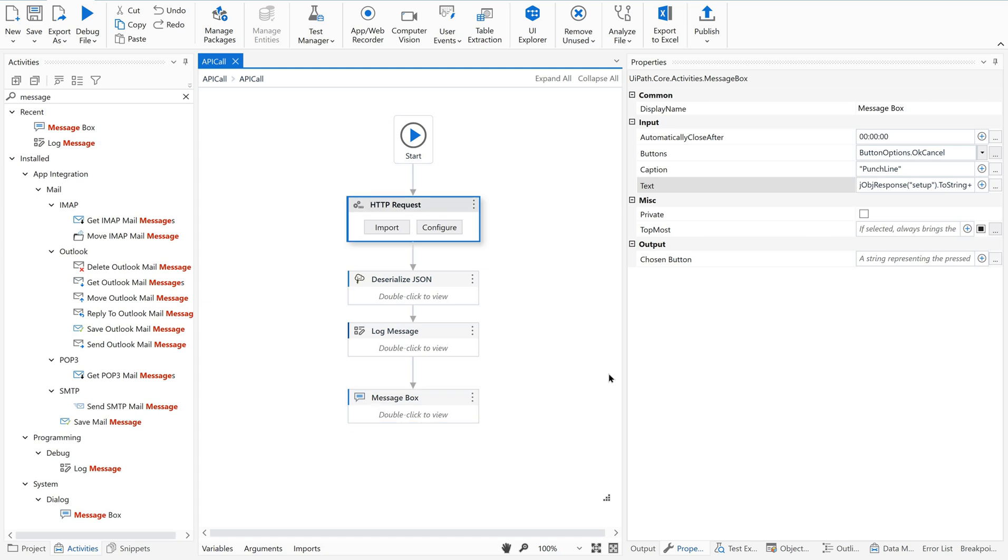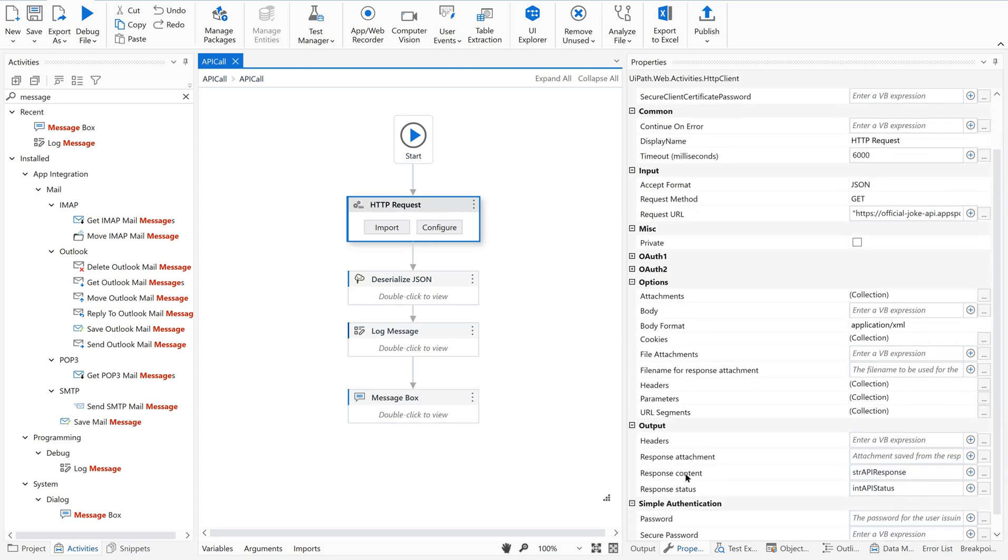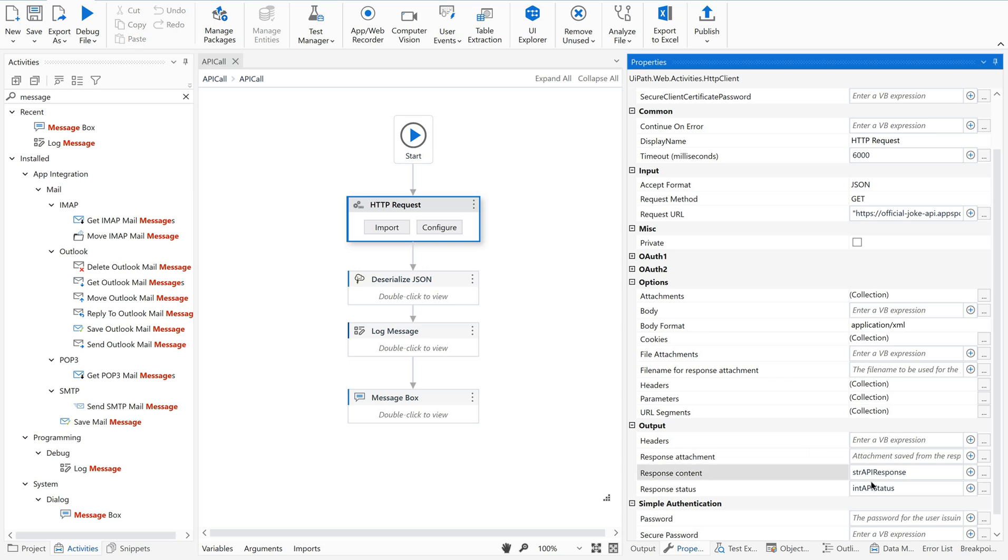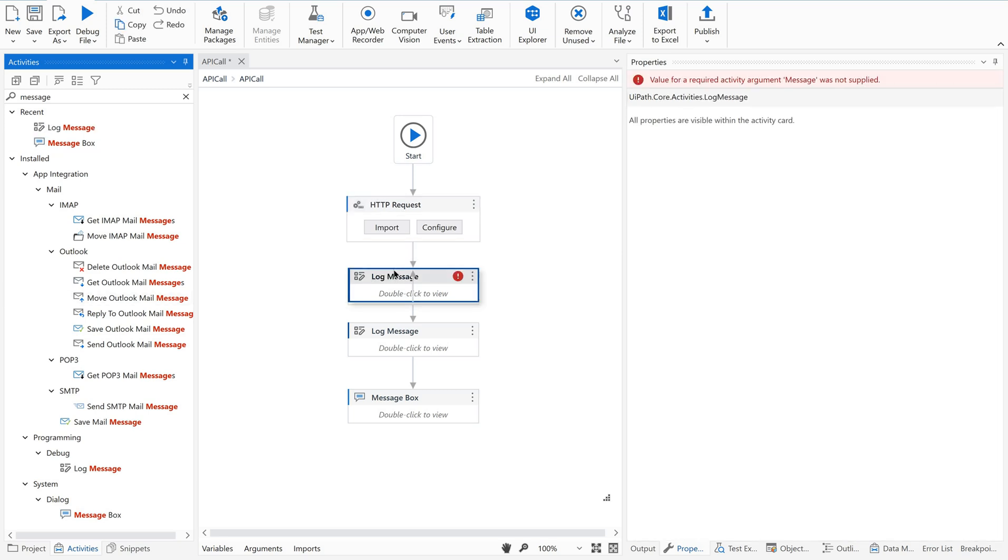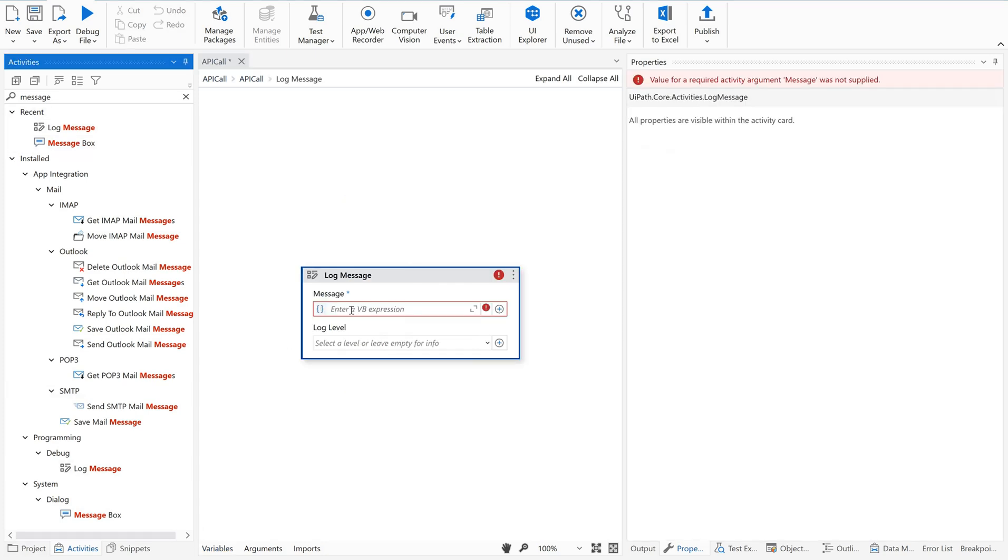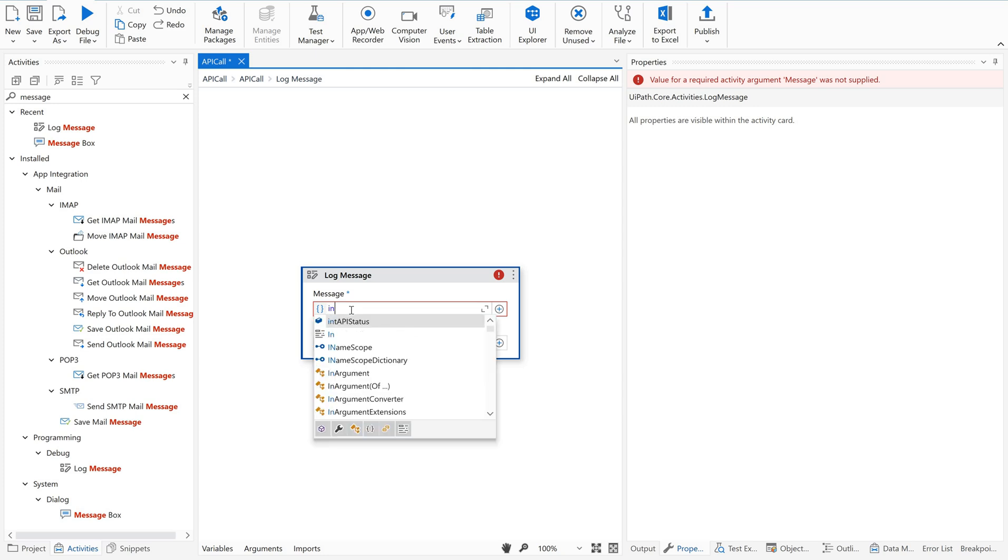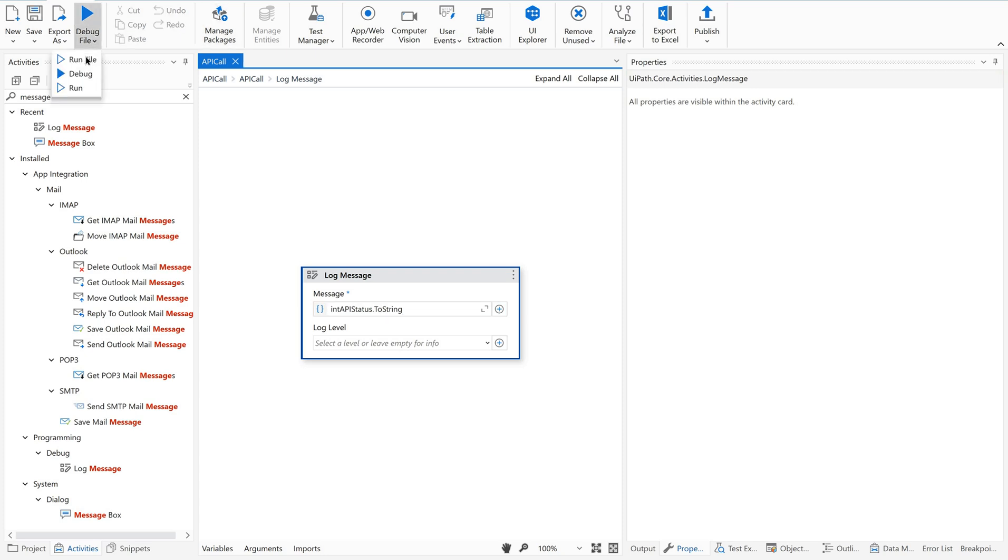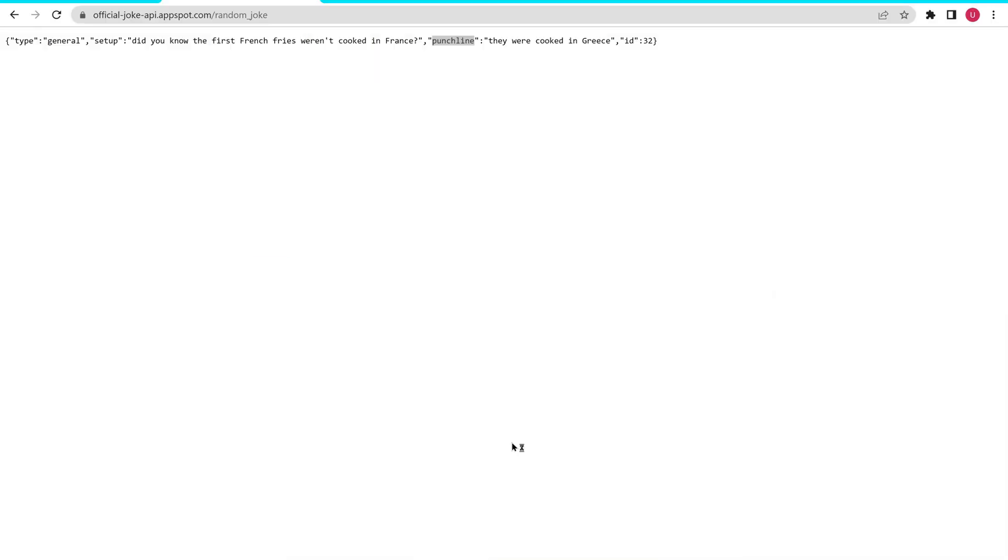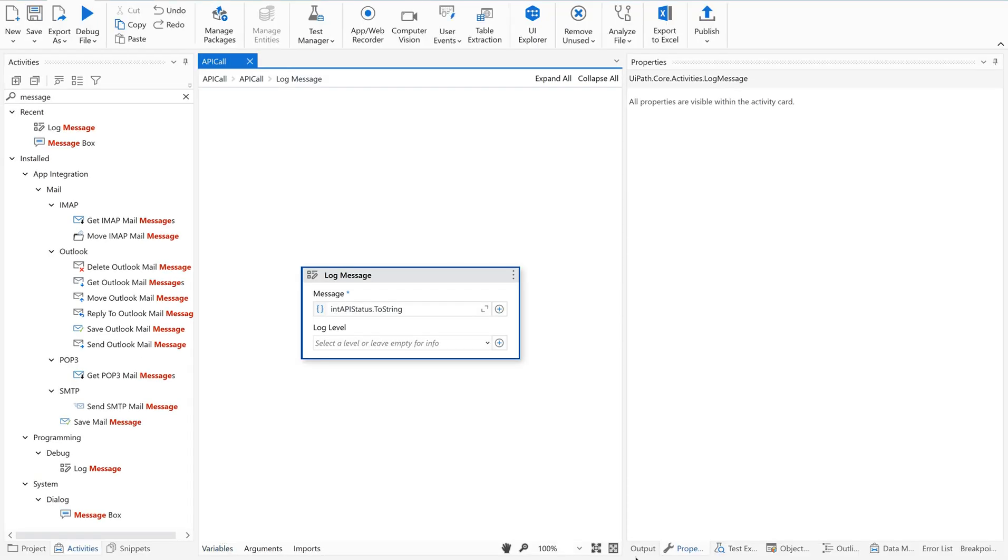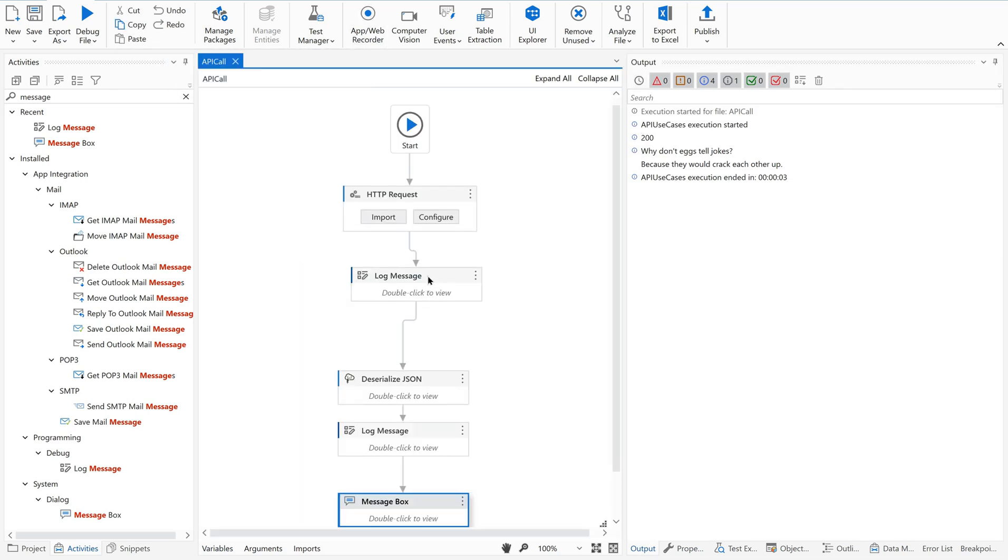The output. Now how to get the single item value, attribute value? Simple - you just go to your J object and give the required attribute over here. Say for example, if you want setup, give it as setup. Just give this setup, the attribute name here. Now let us see how this is going to work. I hope you are doing this along with me. You could be able to get this proper value.